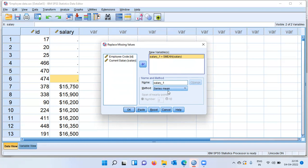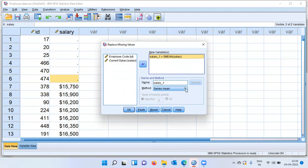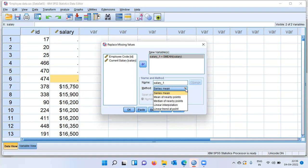As you can see here, the method of imputation would be series mean. What SPSS does is it takes the mean of the non-missing cases and once it finds out the mean, it is going to impute that particular value against each cell where you have a missing case. That's why we see here the default method of imputation is series mean. When you click on the drop down menu, you can see there are other options as well like mean of the nearby points, median of the nearby points, linear interpolation, linear trend at point. I will be choosing the default option, which is series mean.